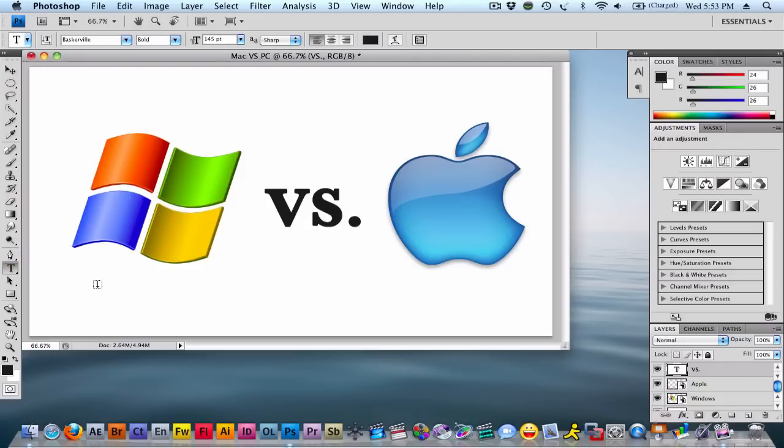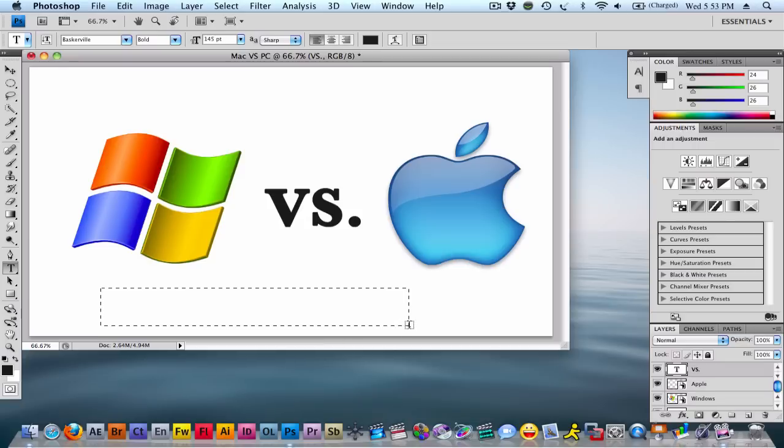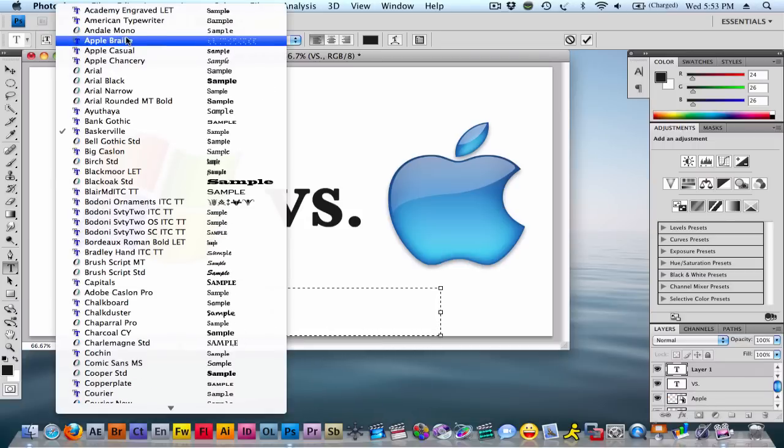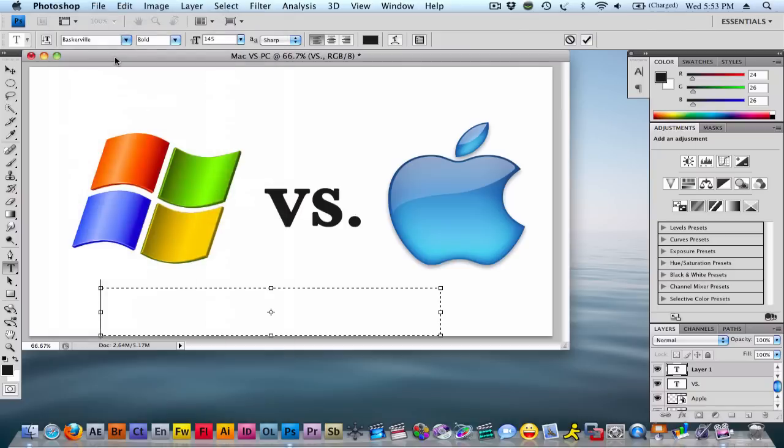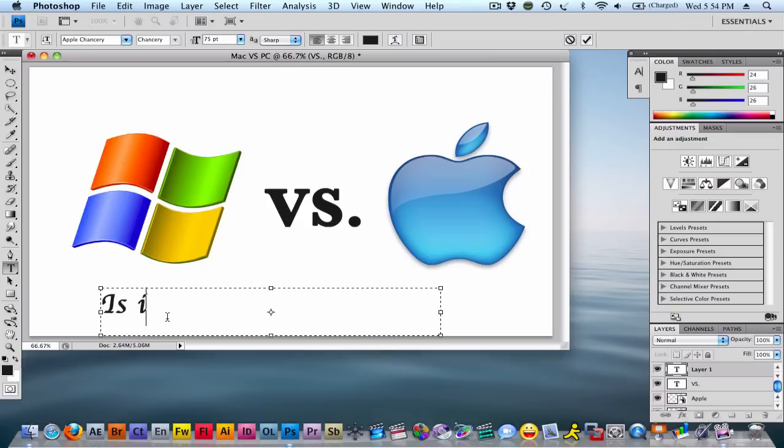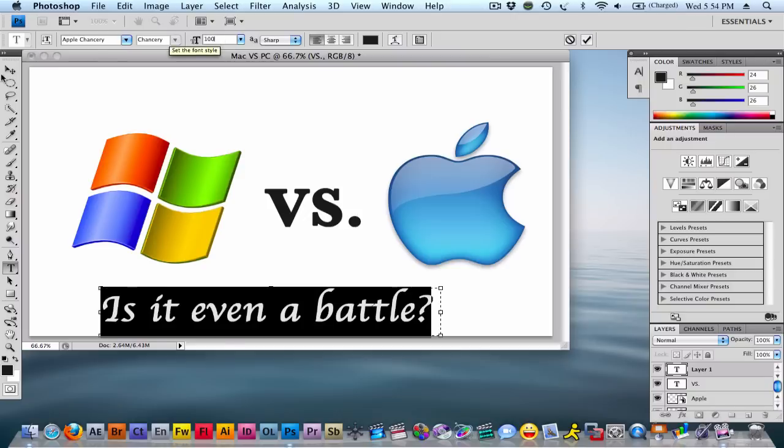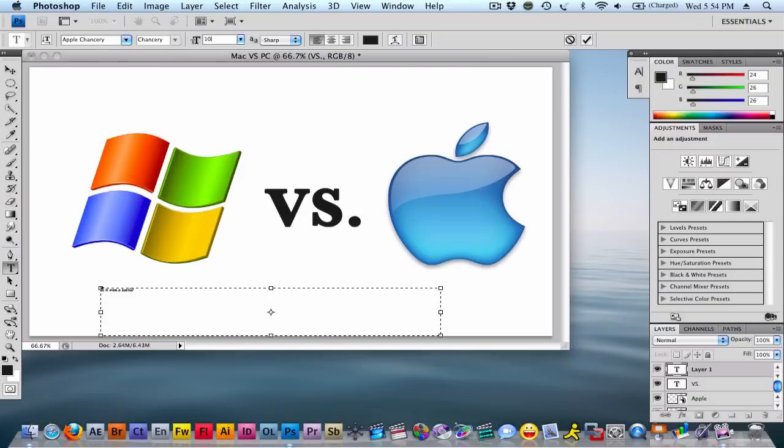But so anyways, I'll stop rambling on. And you're going to want to make, you can put whatever caption you want down here, but I just thought this was a cool one. You're going to make this, I did Apple Chancery. It looked pretty good. Then, I think I did 75, probably. And then I just put, is it even a battle? Question mark. And made this about 100, I guess. No, 75 is good.